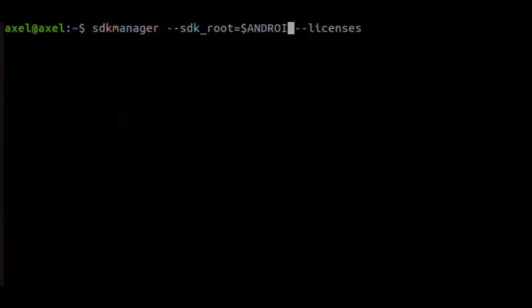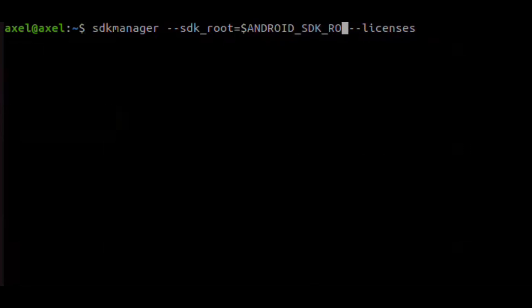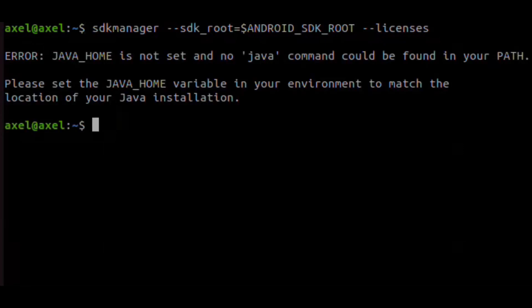We type this command and see that we are missing some dependencies. We need to install the default Java Development Kit.